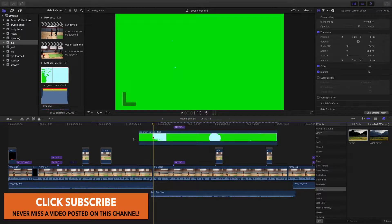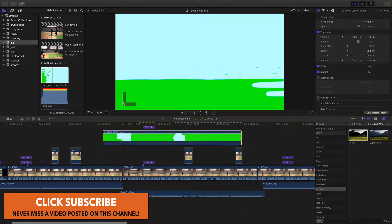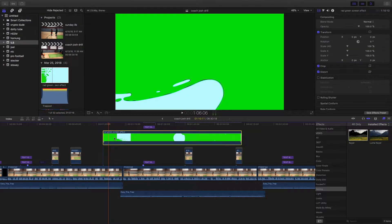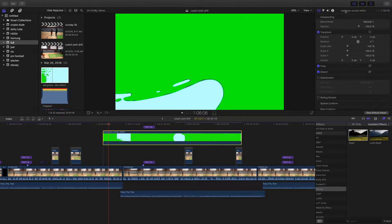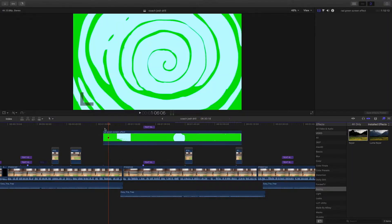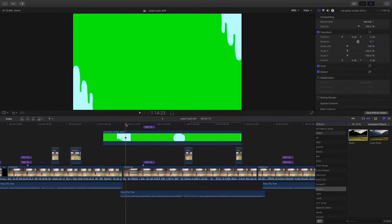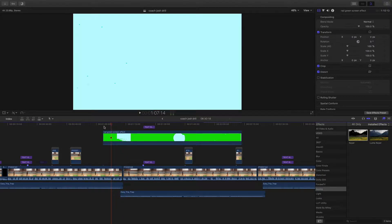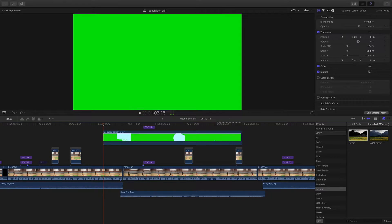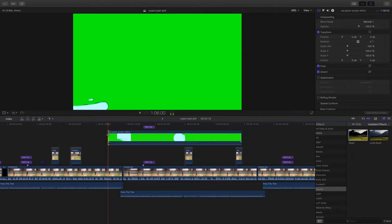We're going to drag and drop our green screen effect. Make sure you download it below like I said and you'll have this right here. Now as you can see it's a whole lot of different effects, okay? So we're going to pick out what we like.